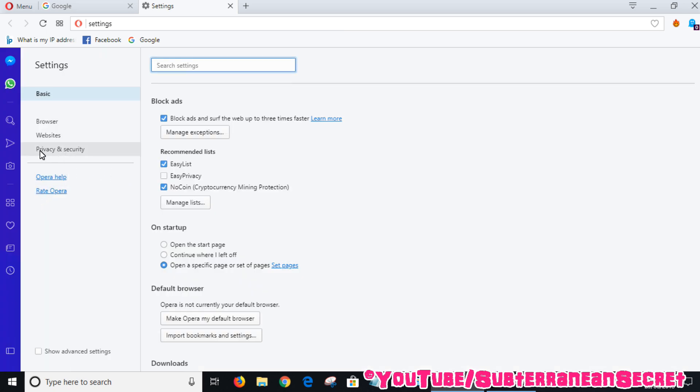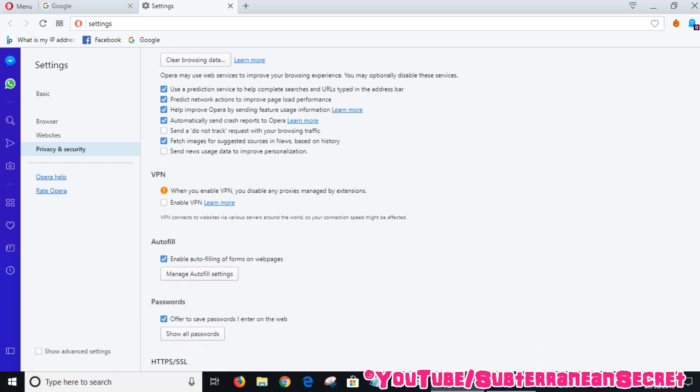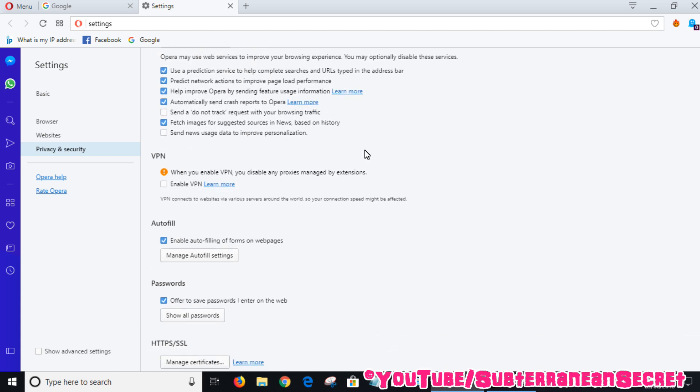From the menu, select Privacy and Security, then scroll down. You should see VPN - this is basically a free proxy service which gives you a fake IP address and allows you to browse websites that may be banned in your country.